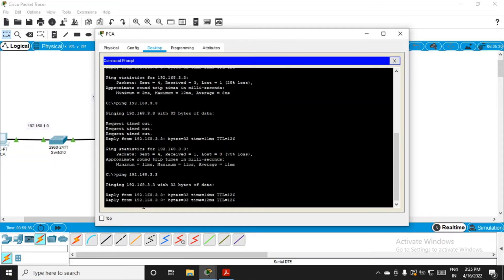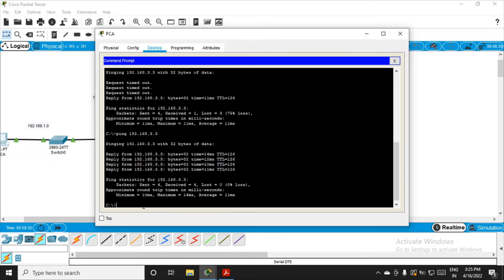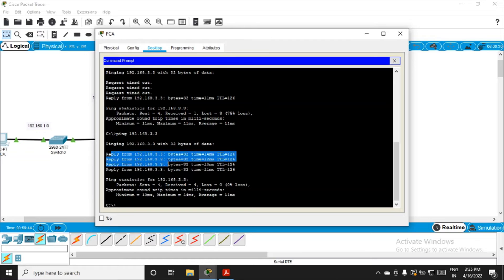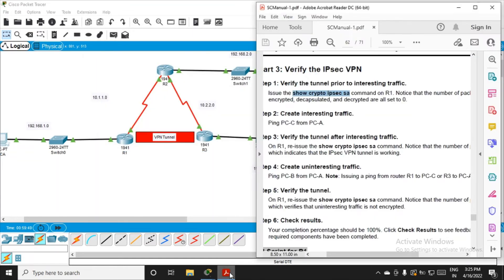Finally, in the fourth packet we got the reply. Let's try to ping one more time. Now we are getting the reply successfully. In the start it took time, but now we're getting connectivity successfully.